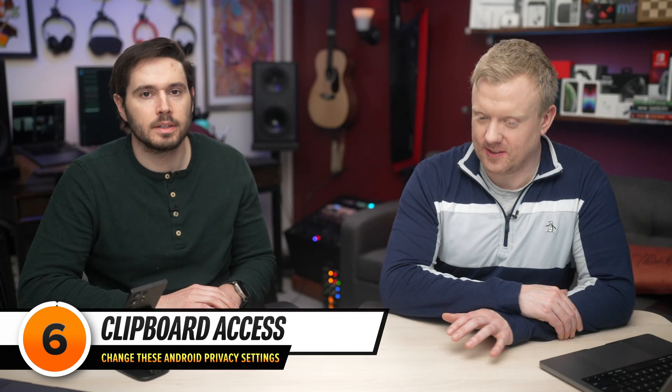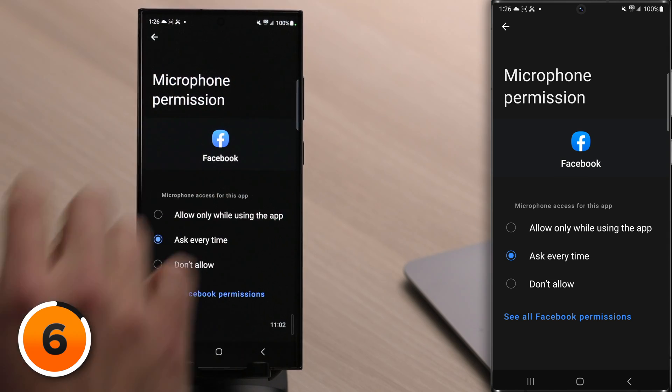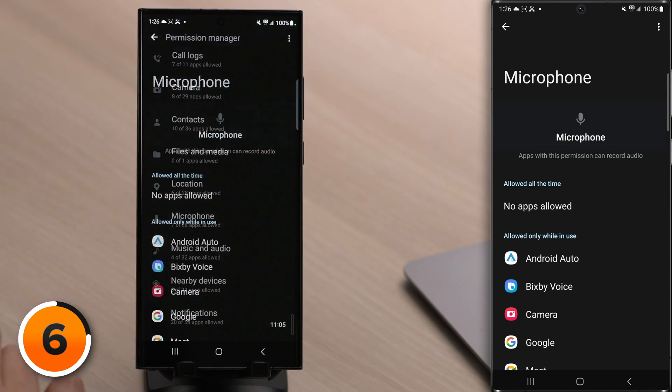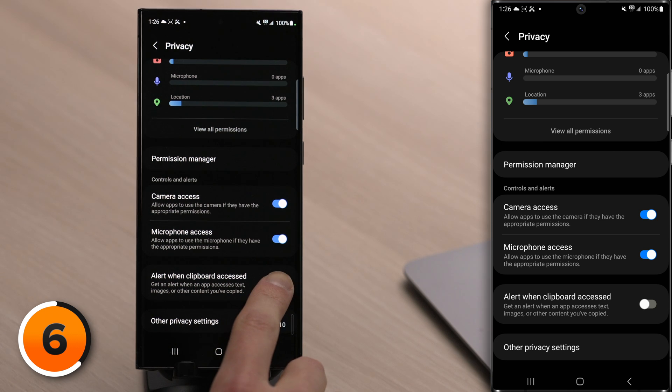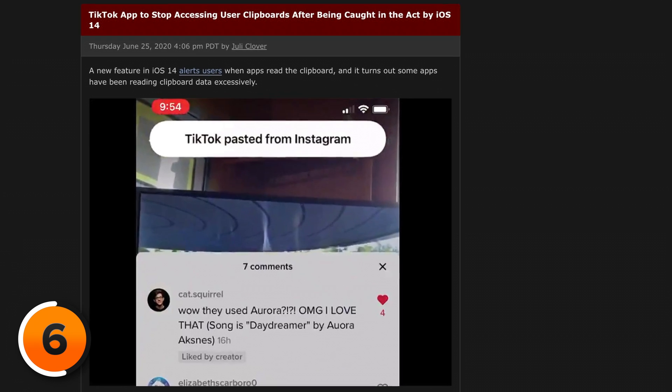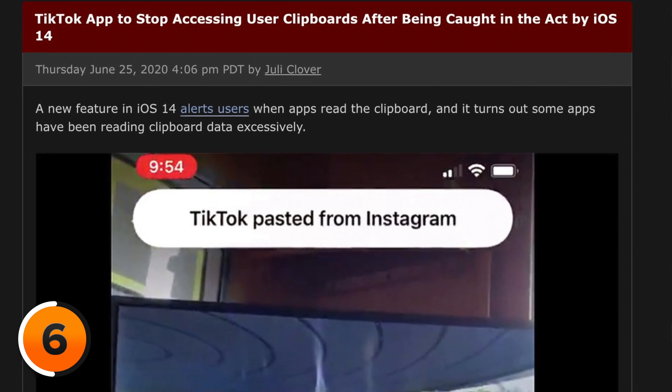Next, let's enable 'Alert When Clipboard is Accessed' — this came out of controversy involving TikTok. Back in Privacy settings, scroll down to Alert When Clipboard is Accessed and turn that switch on. For a while, TikTok was taking whatever was on your clipboard whenever you opened the app and sending it to their servers. By turning this on, you'll receive a notification when an app accesses your clipboard. Be careful about copying and pasting passwords from one app to another, because you really never know.